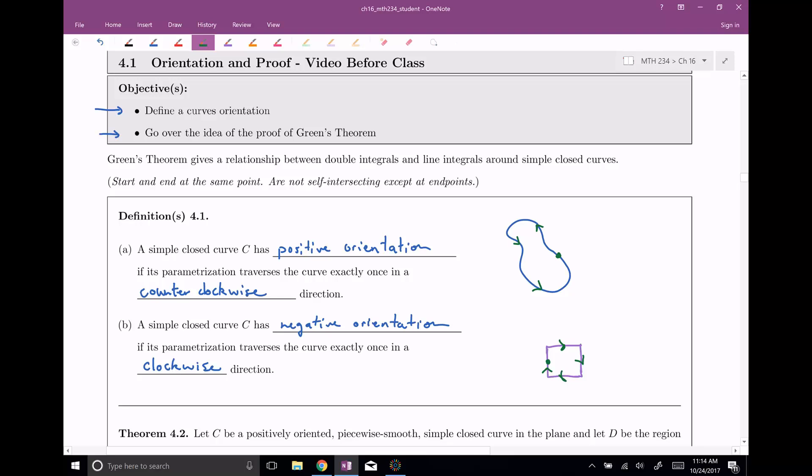So it's gonna matter which way we go around the curve — that's why we get these names positive orientation and negative orientation, just to describe whether you're going counter-clockwise or clockwise.